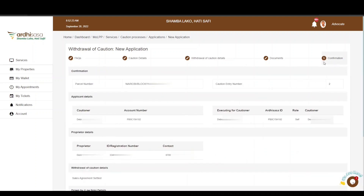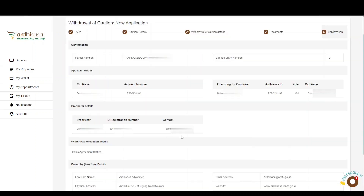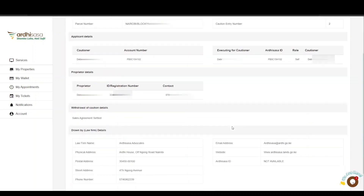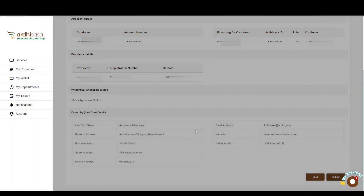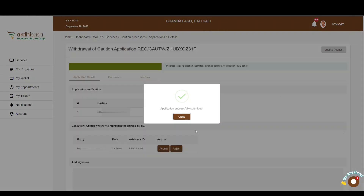The last step is the Confirmation page with all the details you have provided. Scroll through the entire page and go through the details. If satisfied, click Submit. You also have the option of going back to edit any information. Upon submitting, you will be prompted to confirm whether you indeed want to submit the request — click Yes. You will then get a confirmation message on a pop-up box affirming that the application has been submitted successfully. Click Close.